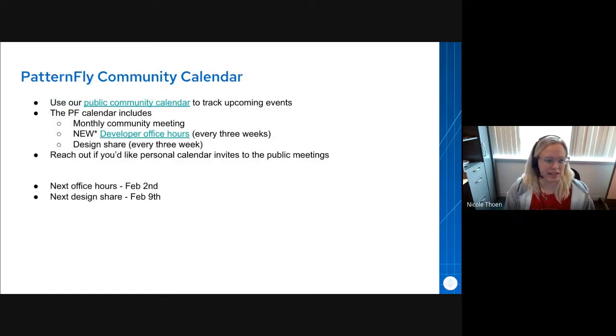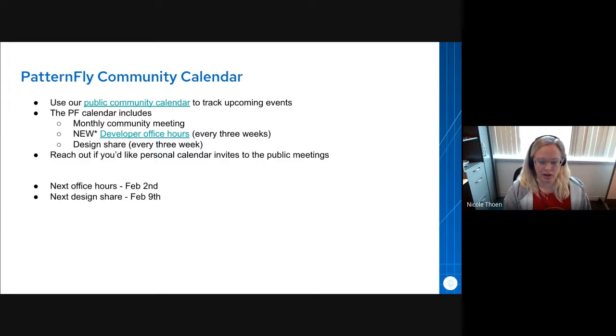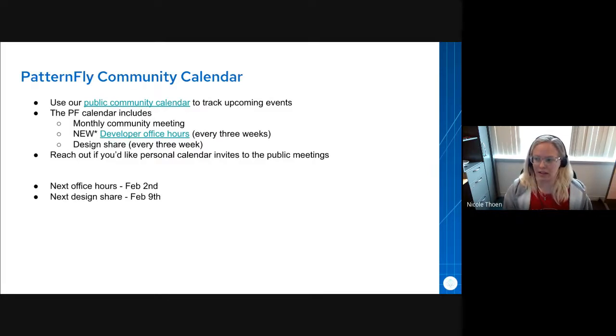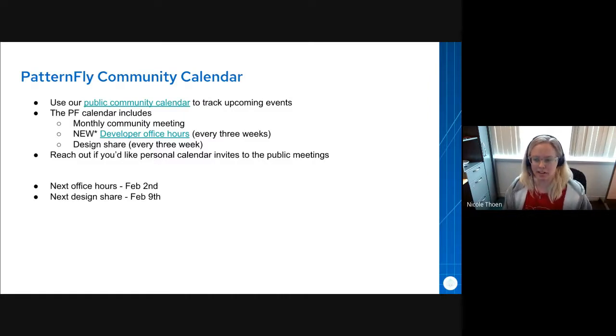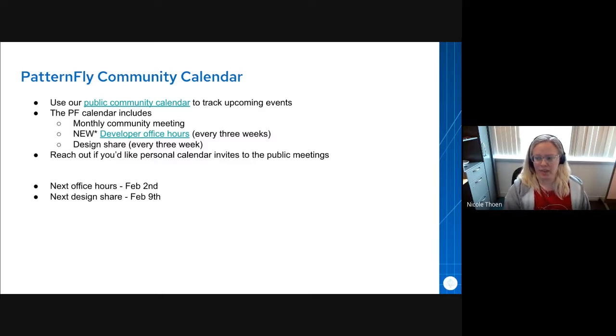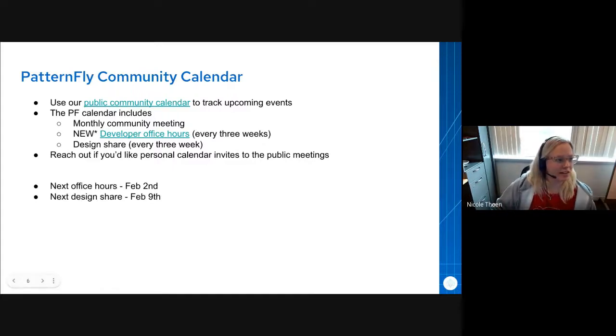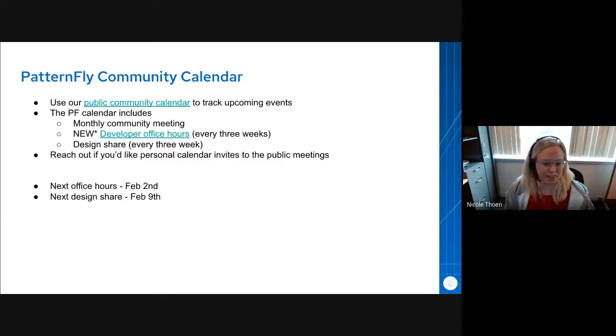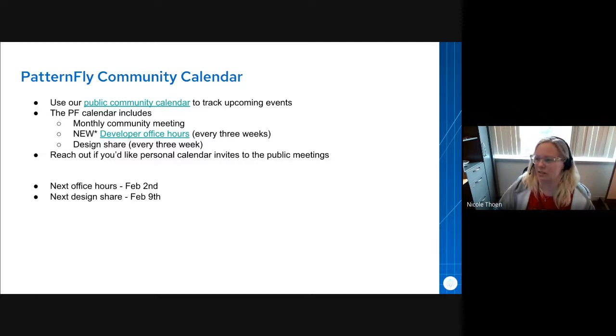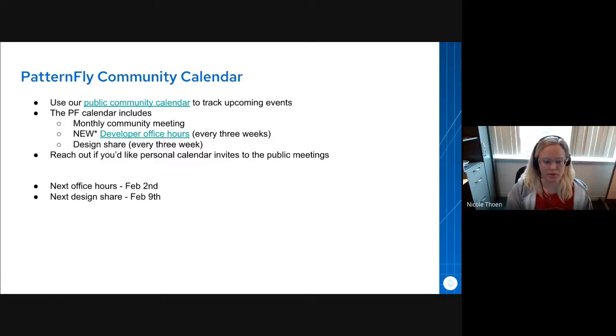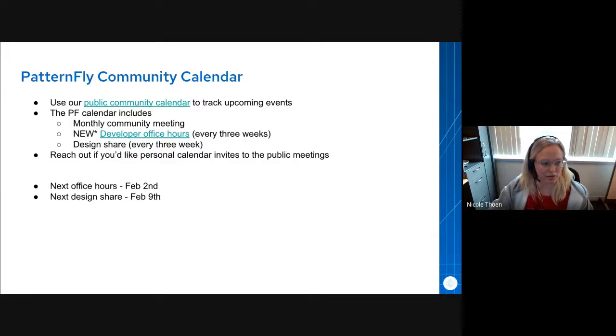There is a public PatternFly community calendar that anybody in or outside of Red Hat is welcome to add to their personal calendar to keep them up to date with public community events, such as this community meeting. We also have developer office hours and a design share, which both are meetings that take place every three weeks. Our next office hours is actually tomorrow. Our next design share is the following Wednesday, March 2nd. They also include a projected release window for each of our releases, which we aim to release every three weeks.